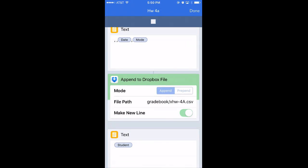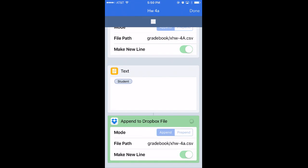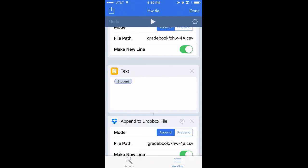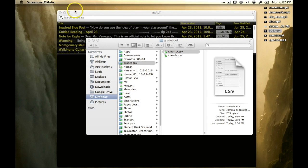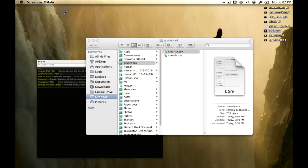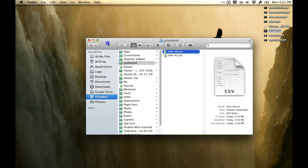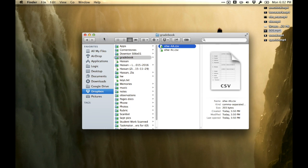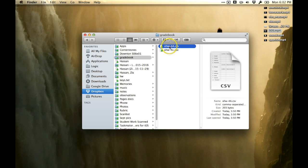Then it puts it into a CSV file on my Dropbox. Within the workflow app I tapped in those names of the people that didn't have their homework, I hit OK, and that was it. But in the workflow you'll see that it saves that information to a file on my Dropbox. I've called it XHW4A. You can call it whatever you want. You can change those settings in the Dropbox. 4A is my class, so I call it 4A.